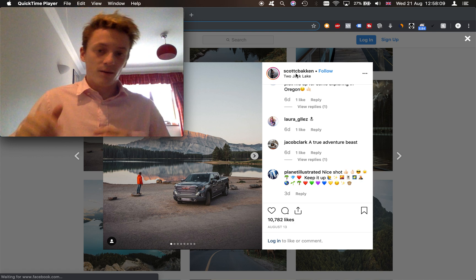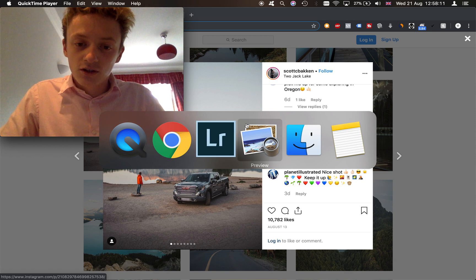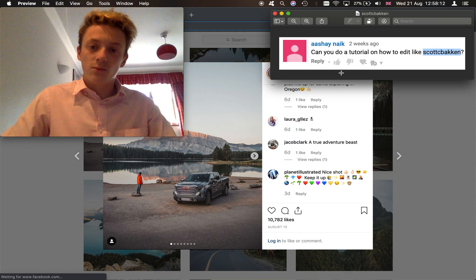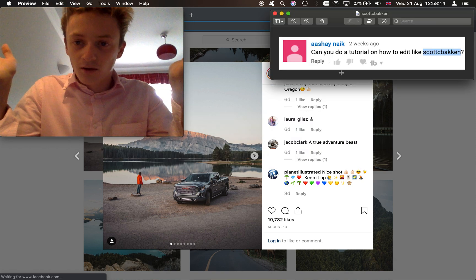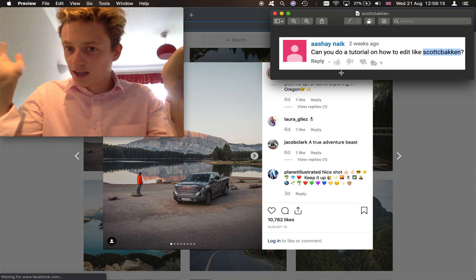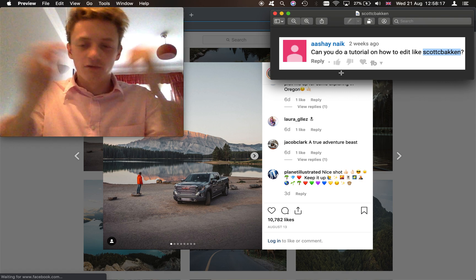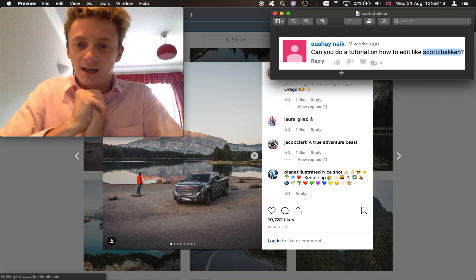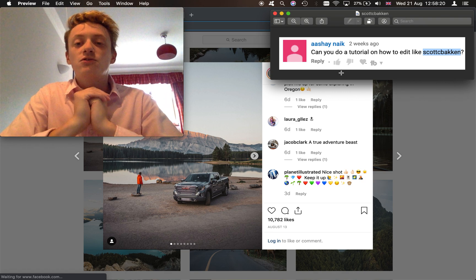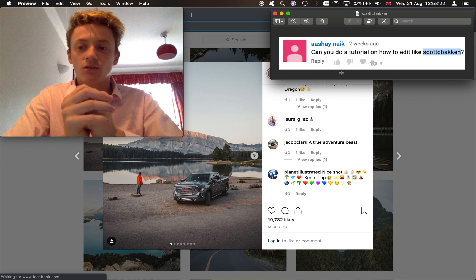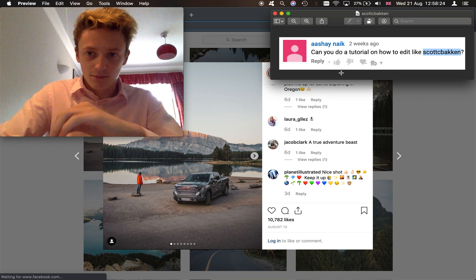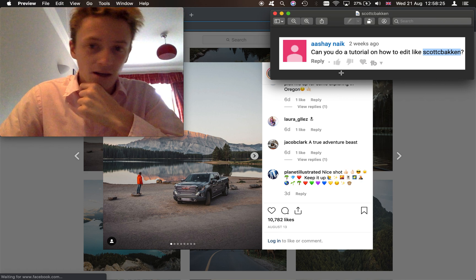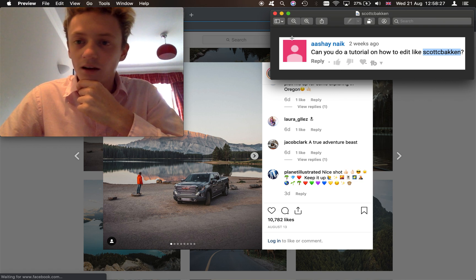But most importantly if you've got any other video ideas, comment them down below because we're going to be editing like the artist Scott Backen today which we got comments from some guy called Ache Nake. I'm not really sure if I've butchered that name, probably have. And they said can you do a tutorial on how to edit like Scott Backen. I'm not exactly sure how to pronounce his name really, not doing well on names today am I?